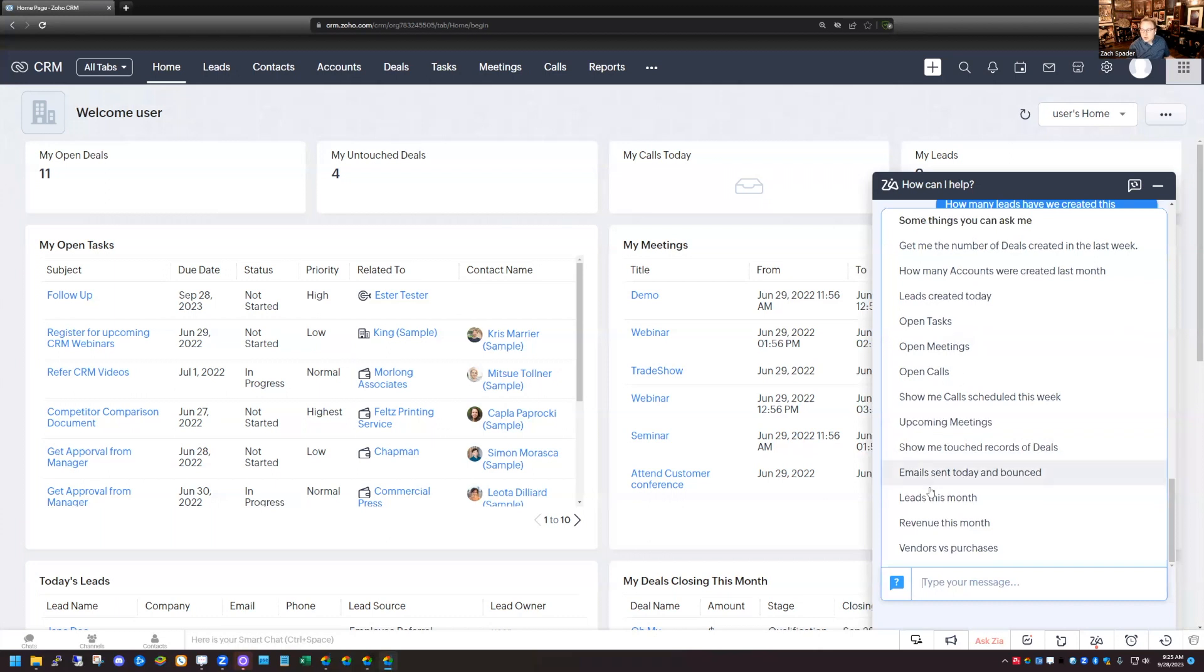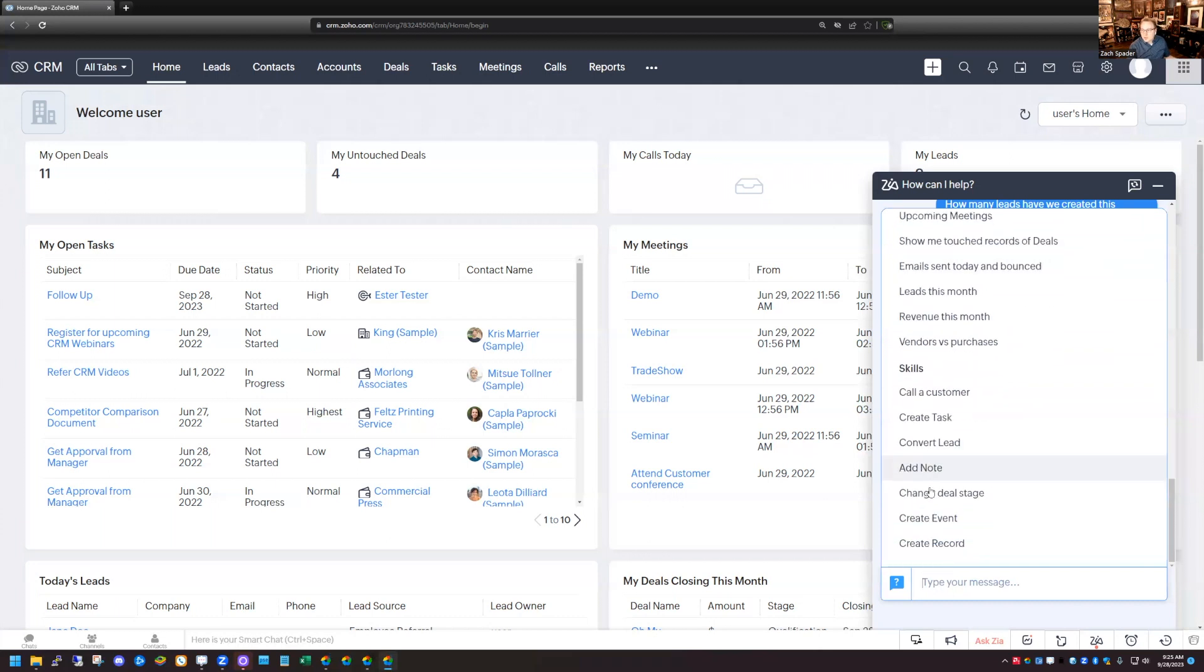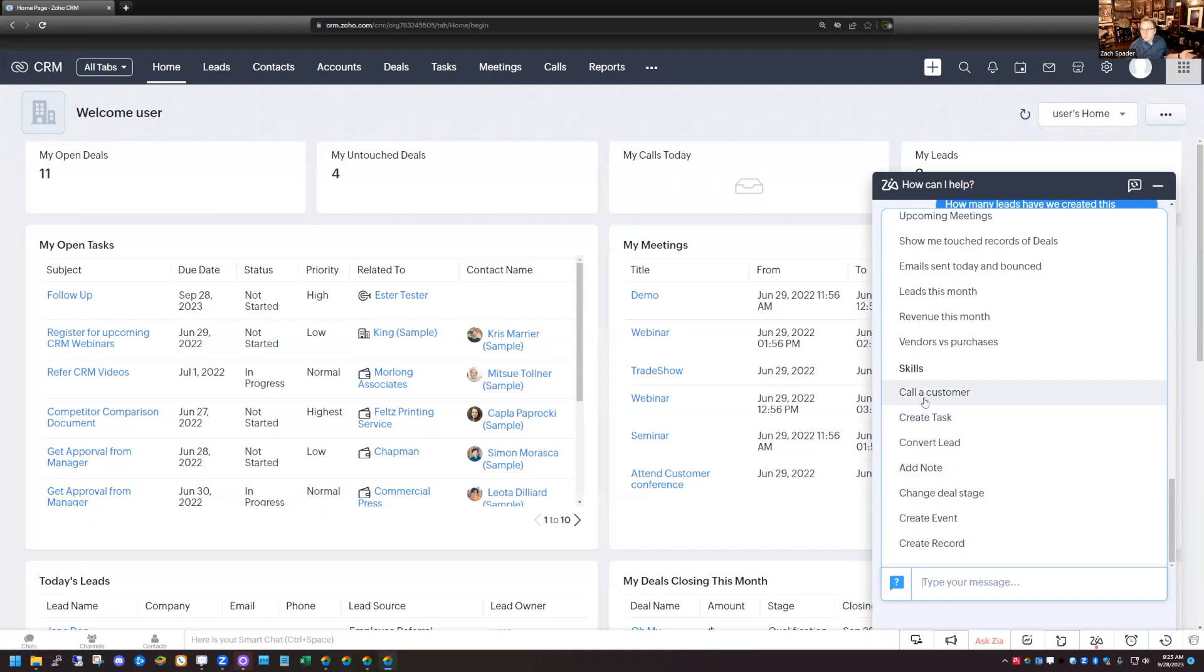But there's a lot of different options here. Obviously it can do more than just what's in the list here. But there's also some skills here too. If you have a phone system that's connected to Zoho, you can call customers, you can create tasks, things like that.